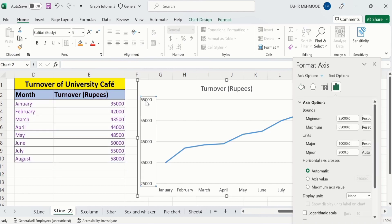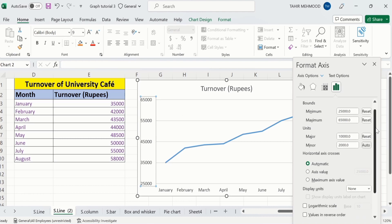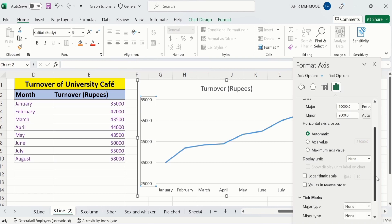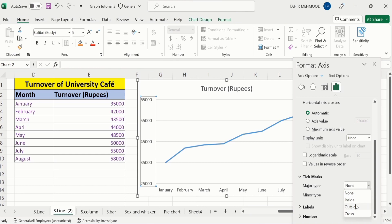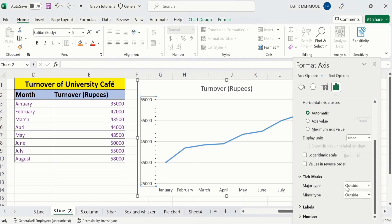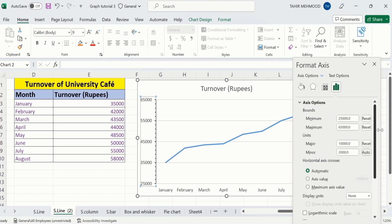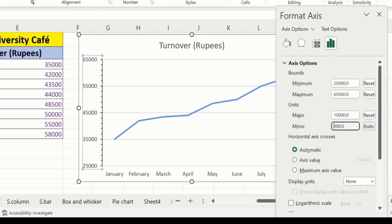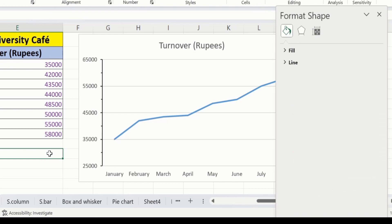Again, click on the y-axis, right-click, and go to the Format Axis option. Here you will find the option of minor units. Minor units show the number of tick marks between these two major values. For example, if I scroll down and go to the Tick Mark option, I will select major type on outside and minor type on outside. Now in major units, you can see the difference between two tick marks is 2,000, and it will display 5 tick marks. Similarly, if I change it to 5,000, then it will show only two tick marks. Now you can see here only two tick marks are shown.